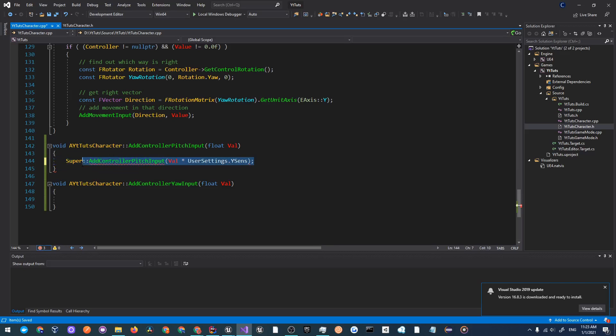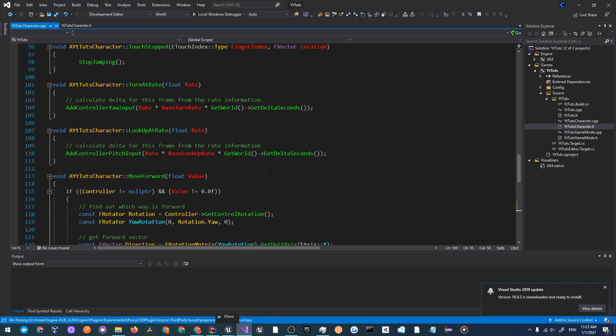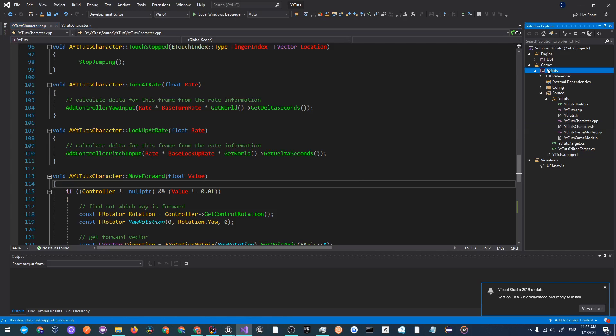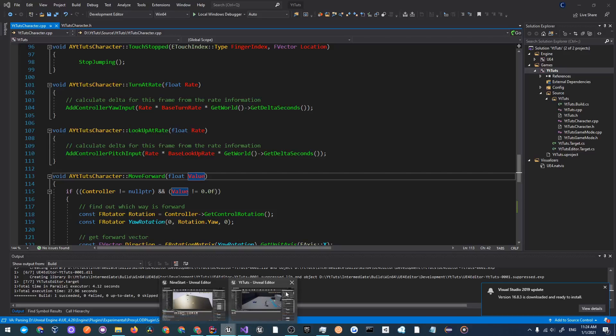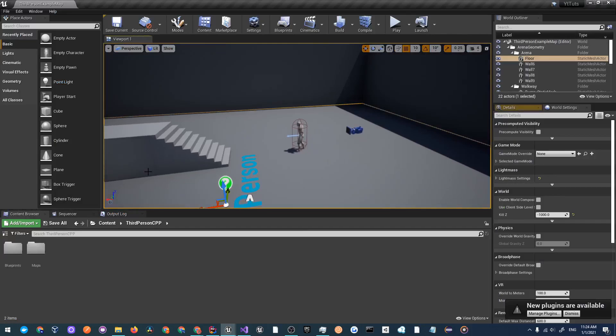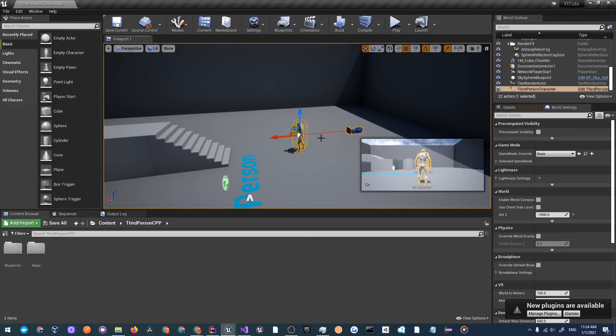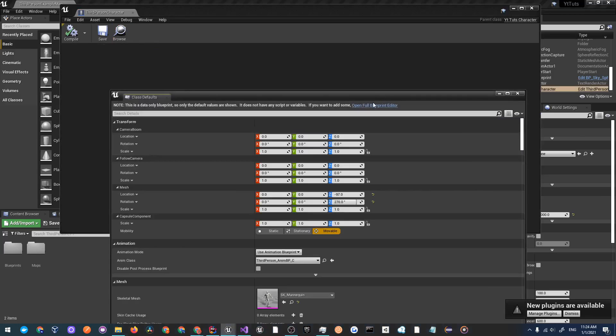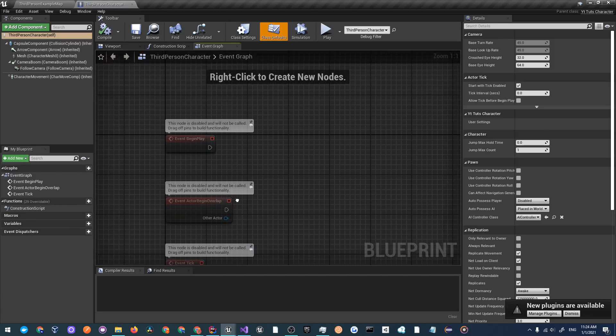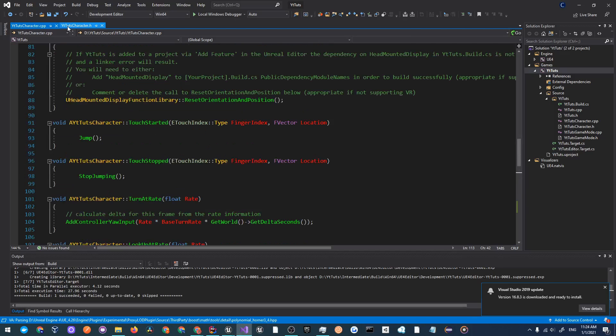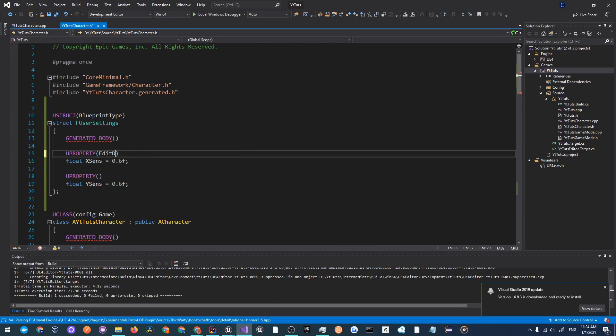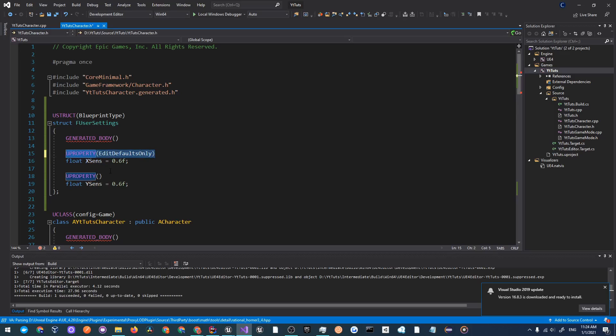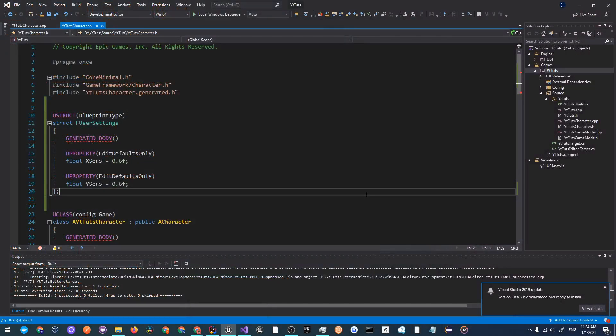We'll copy this and paste it over here and this will be add controller yaw input and it'll be val times X sensitivity. Now this is finished for our user settings base so what we will do is right click on our project and click build. Everything looks like it built successfully. So I'm going to go back into YT tuts and open up this blueprint inherited character and edit it. You should see that there is a new variable on the right side user settings. One thing I forgot to do is mark these as edit defaults only.